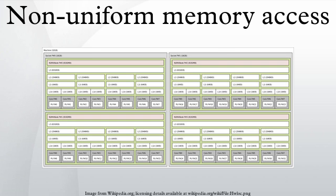Typically, CCNUMA uses inter-processor communication between cache controllers to keep a consistent memory image when more than one cache stores the same memory location. For this reason, CCNUMA may perform poorly when multiple processors attempt to access the same memory area in rapid succession.